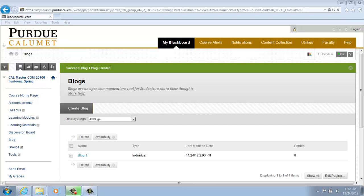Creating a Blog. In Blackboard Learn, blogs consist of two elements: blog entries and comments.